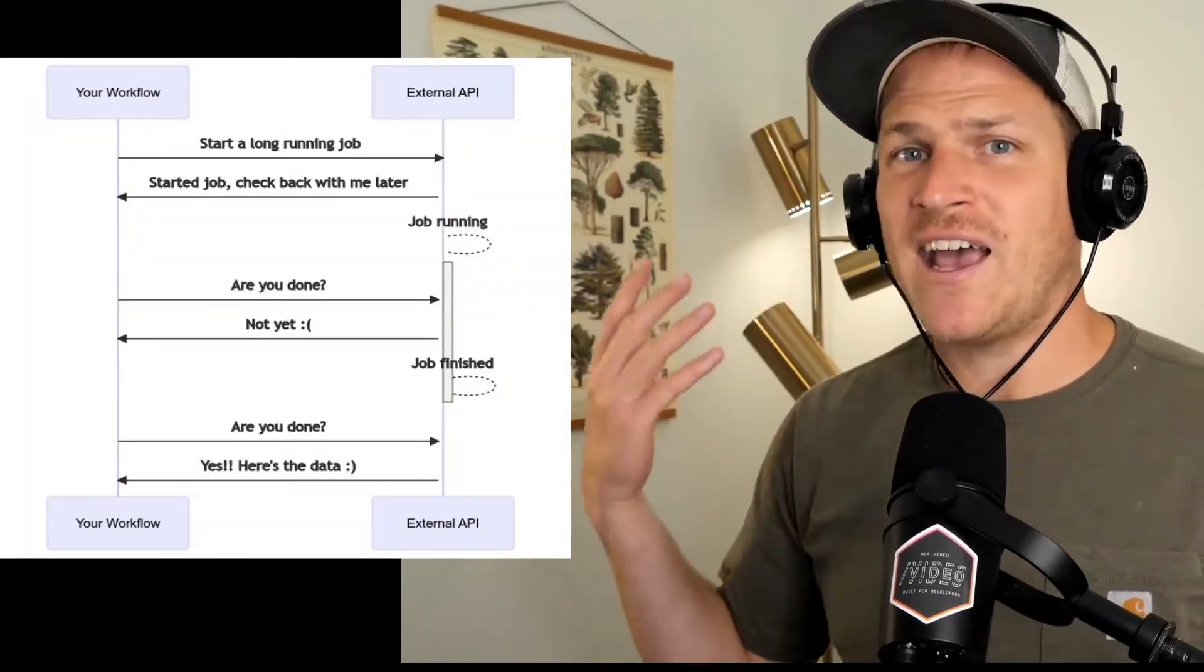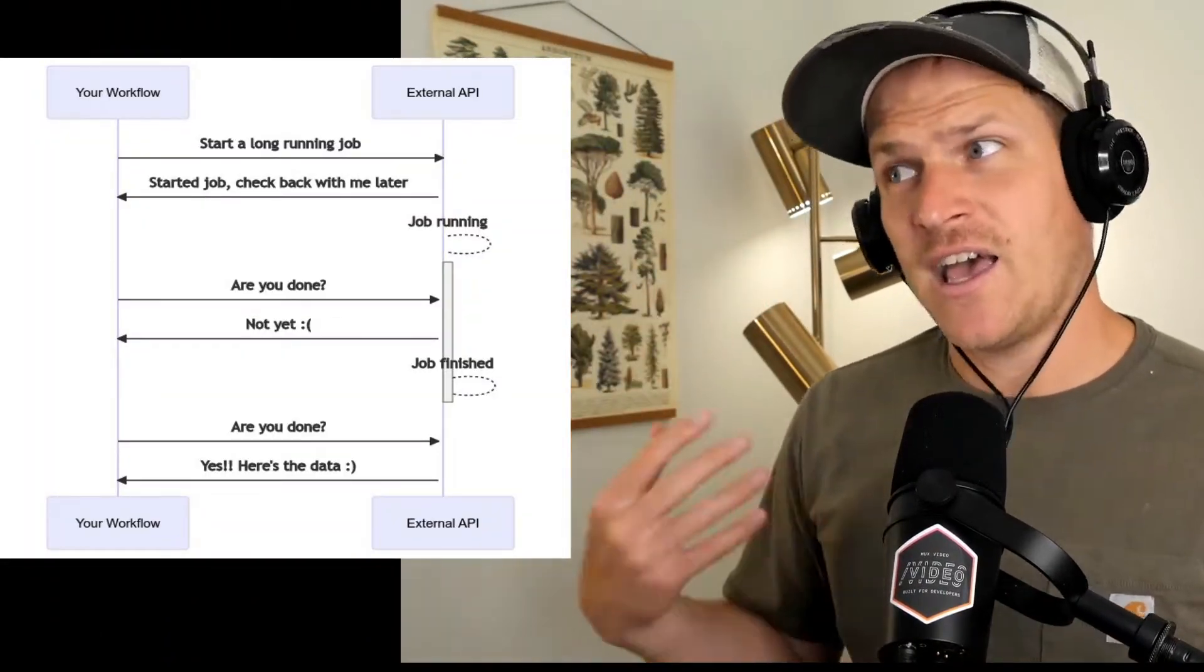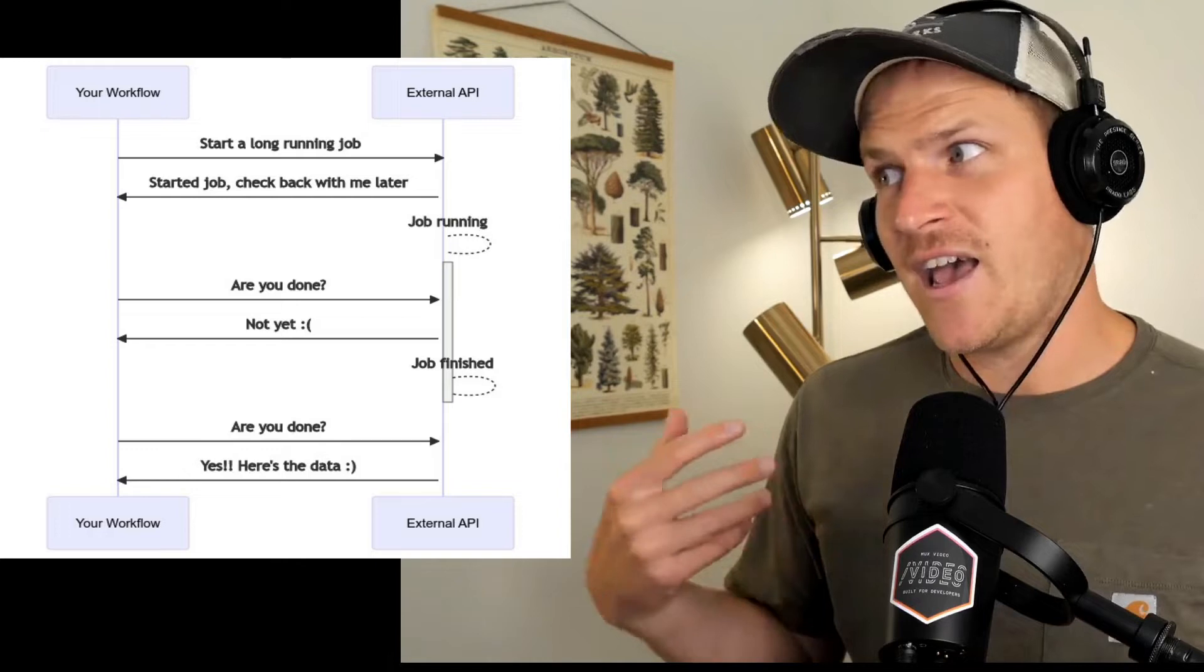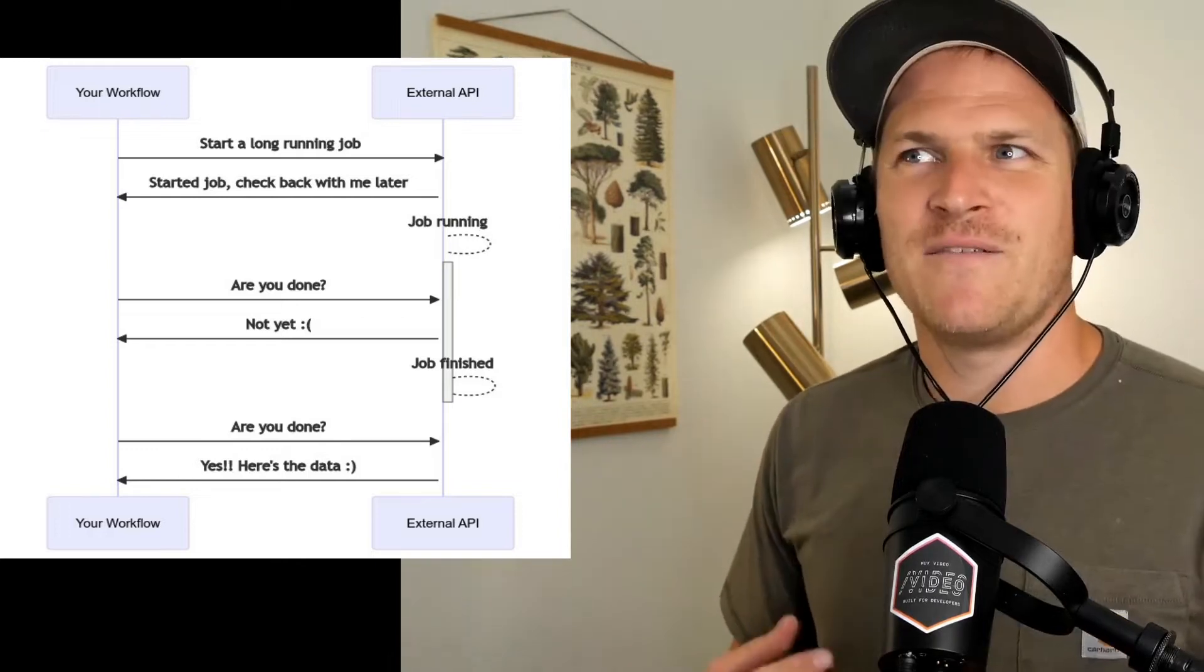A perfect example of this is the Shopify Bulk Operations API. The Bulk Operations API allows you to define queries that can produce hundreds of thousands, if not millions of records. Shopify will perform this query in the background and then you just ask Shopify over and over again, hey, are you done yet? Hey, are you done yet? Hey, are you done yet?